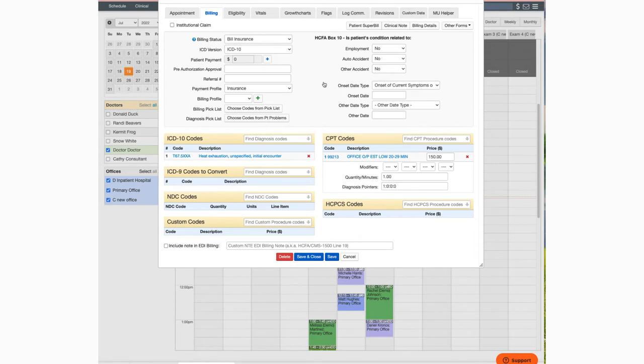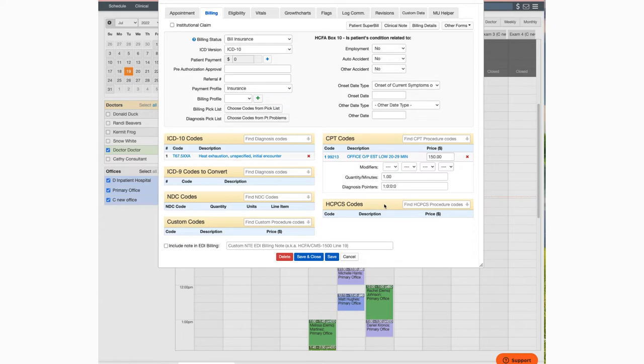Once inside the billing tab, you'll want to make sure that the payment profile and the billing status are selected as well as adding any ICD-10, CPT, or HCPCS codes. Once all of that information is entered, just click on other forms here on the top right.